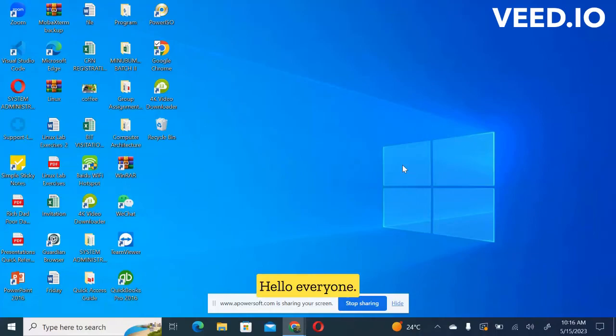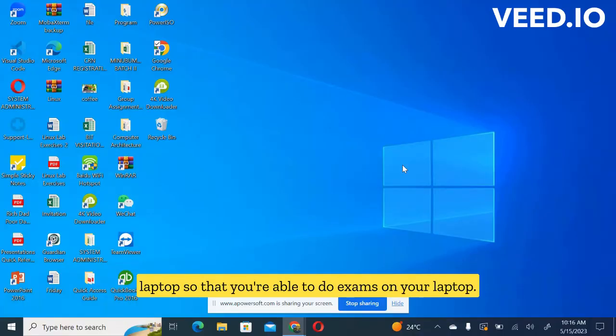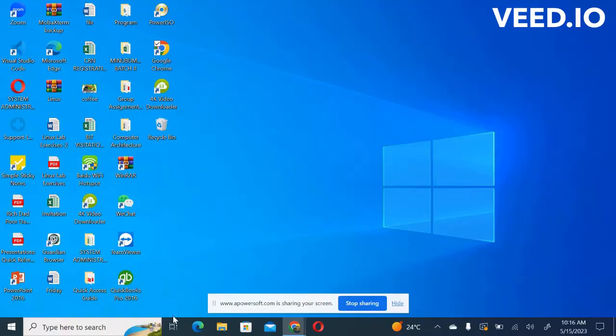Alright, hello everyone, I'm Isaac. So today I'm going to show you how to configure your laptop so that you're able to do exams on your laptop, ICDL exams.